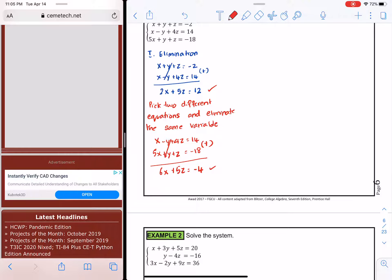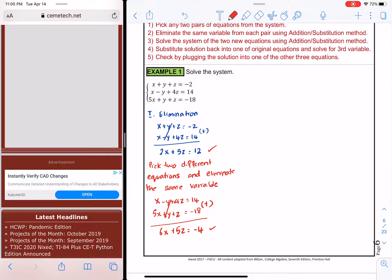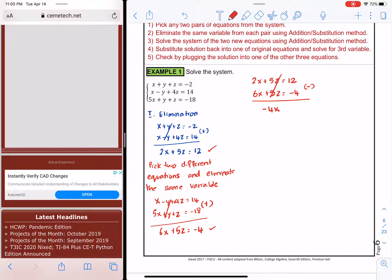We have to combine those two equations and eliminate the next variable — z seems to be the easier one to eliminate. If I subtract those two equations, the z terms go away. 2x minus 6x is negative 4x; 12 minus negative 4 gives 16. Dividing by negative 4, I get x = 4.